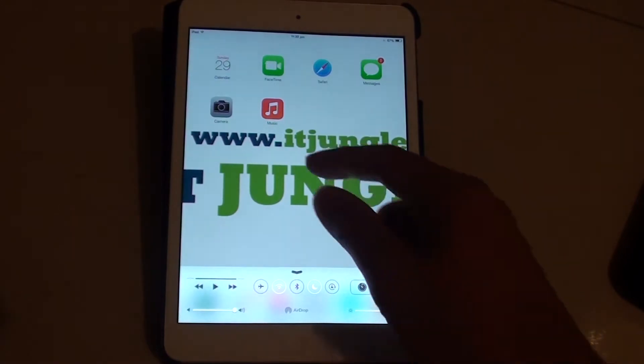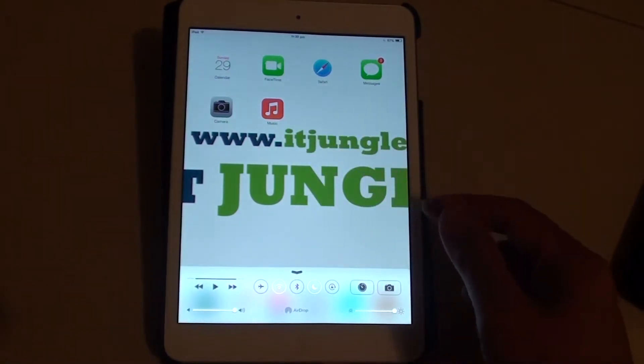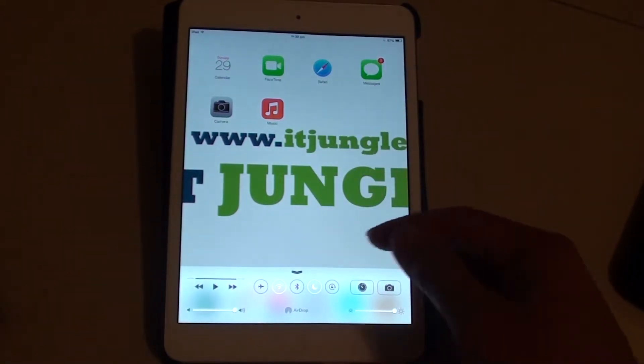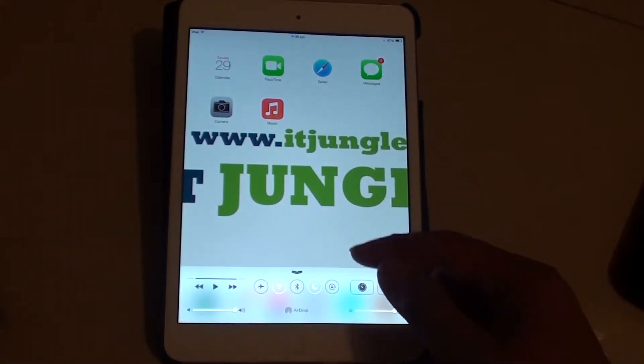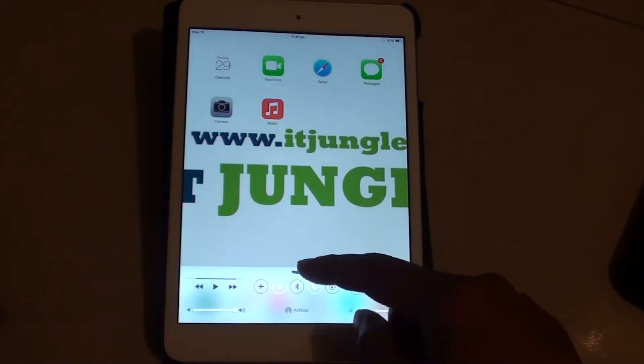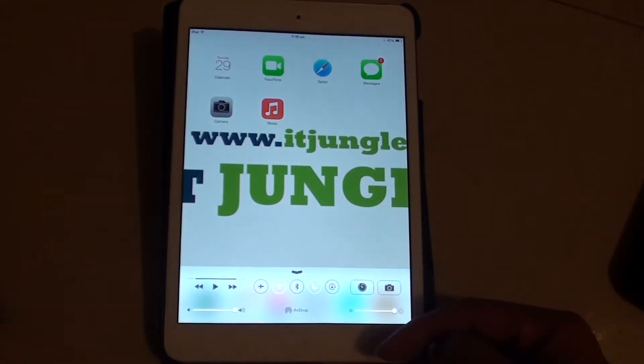And this control center is basically available on any screen. So it doesn't matter whether you are playing games or using some other application, you can always access this control center from anywhere.